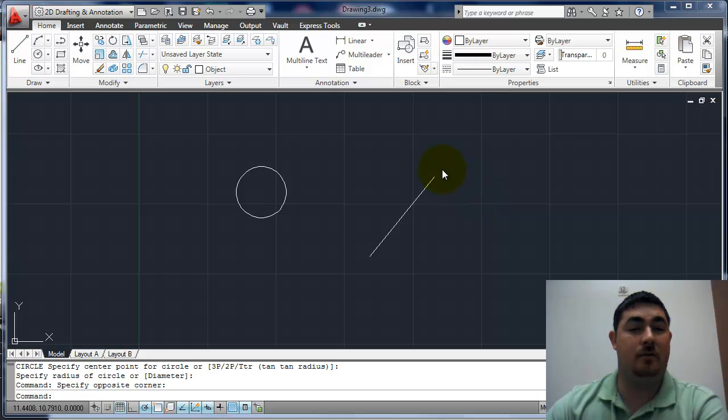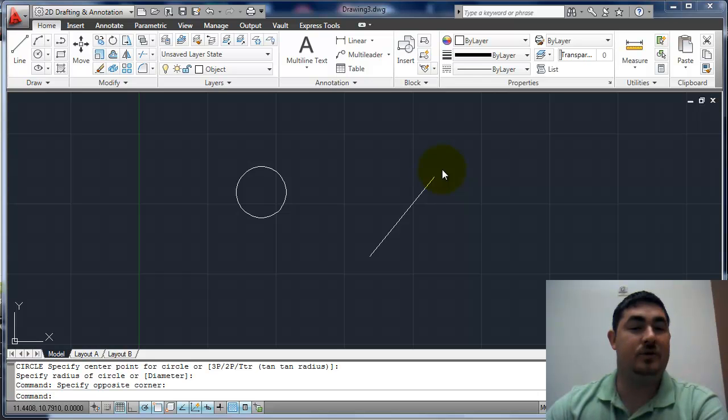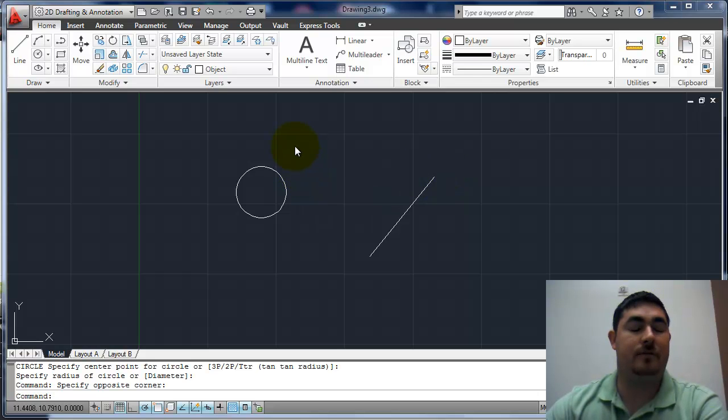Now tracking has kind of taken over some of what I did offset for, but I still use it a lot. It's really good for finding locations of things.